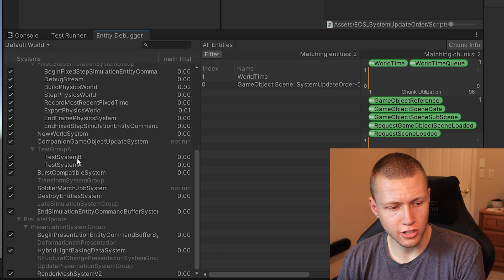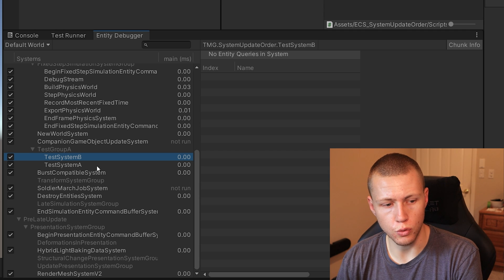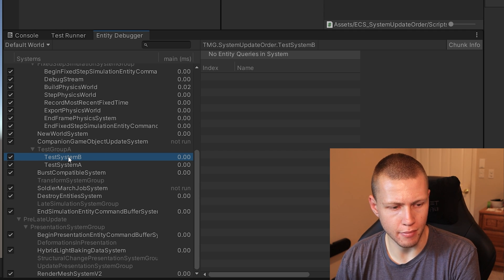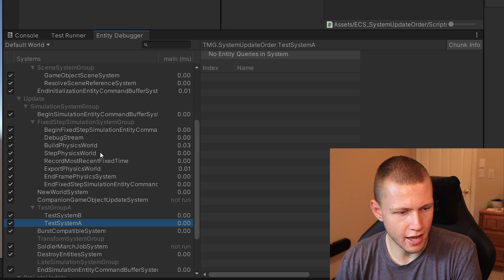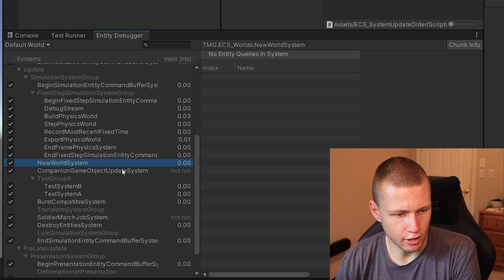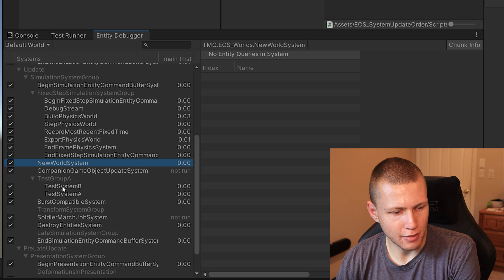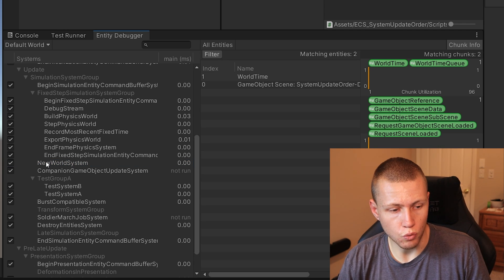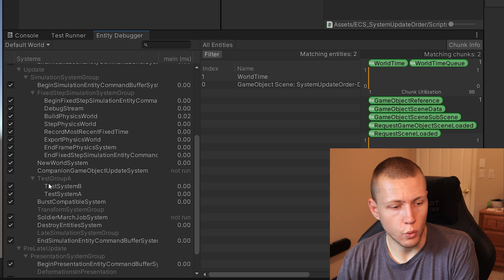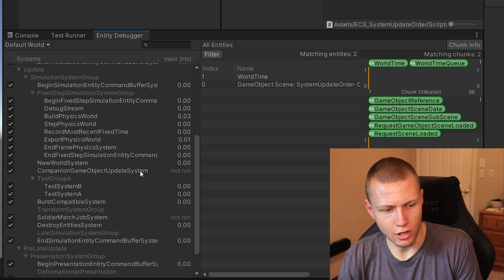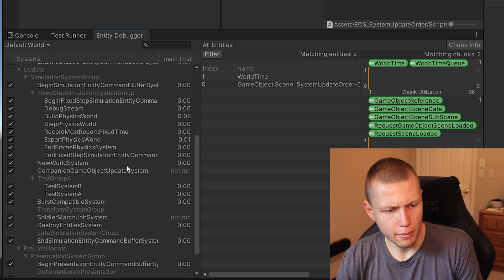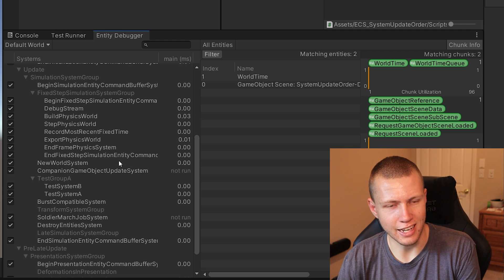It's important to note that you can only order systems relative to other systems at the same level within the same group. So SystemA and SystemB can only be ordered against each other — you couldn't order TestSystemA against, say, the NewWorldSystem from a different level. If you want the test group to run after another system, you'd go a level up and apply the ordering attribute to the group itself. It does take a little checking in the entity debugger to make sure everything is laid out how you want.